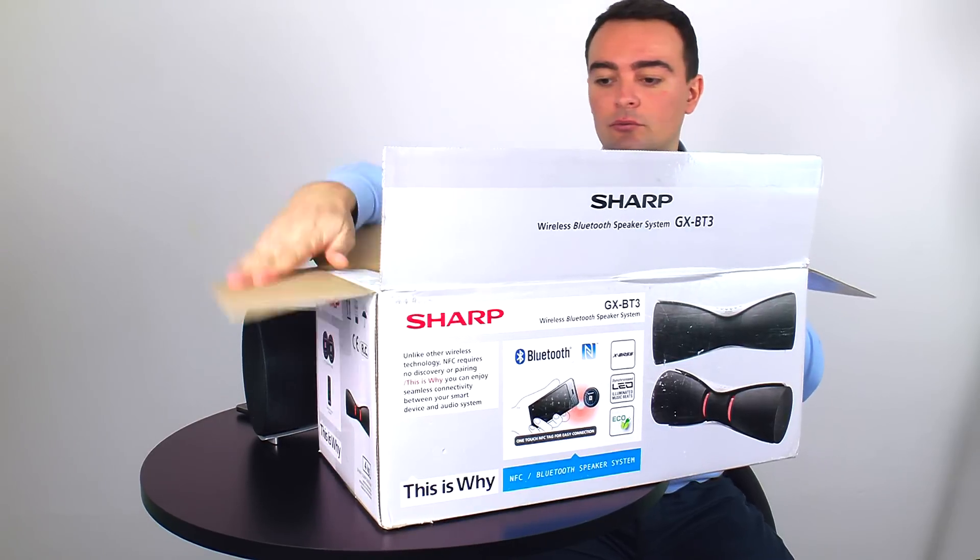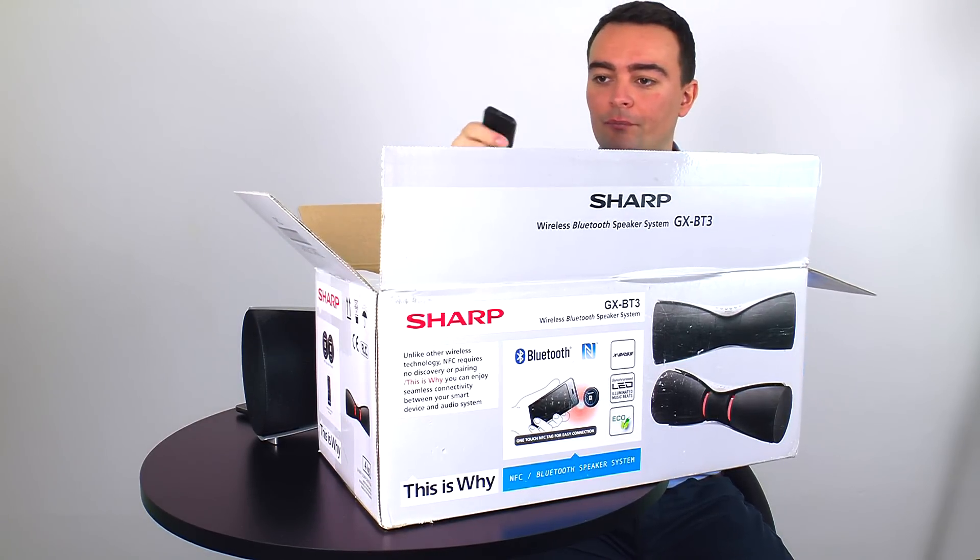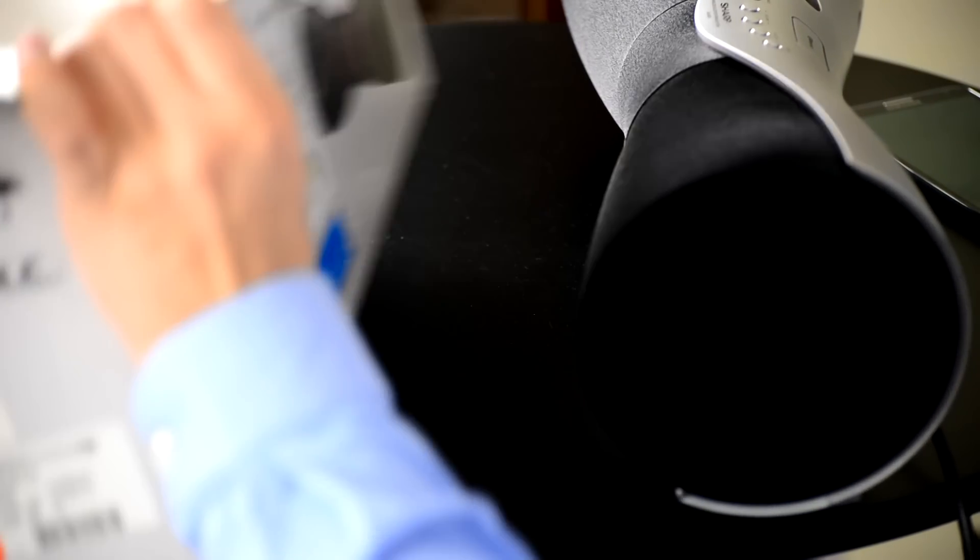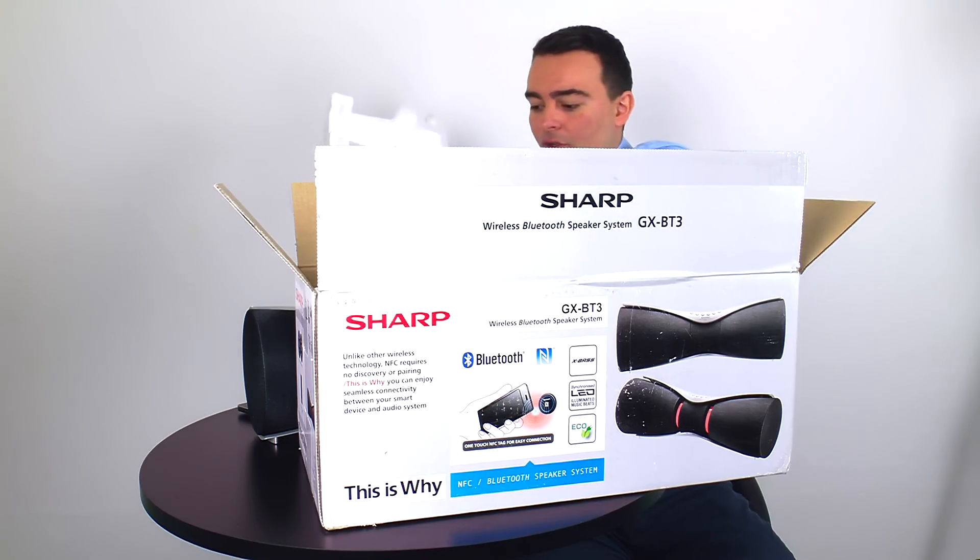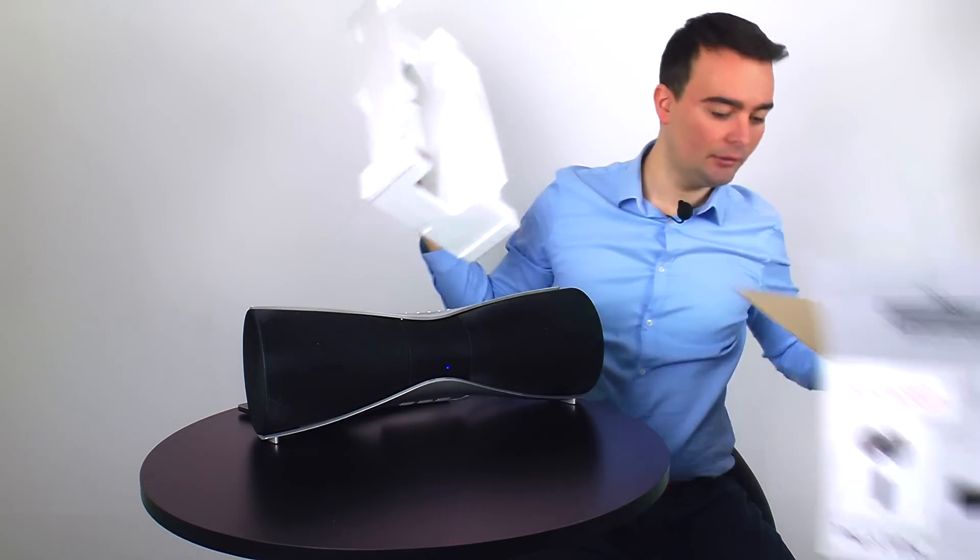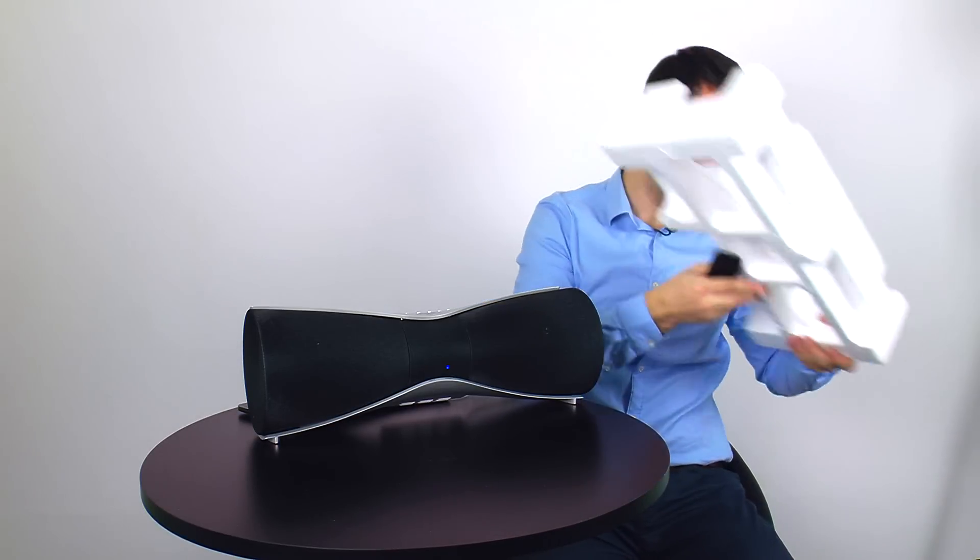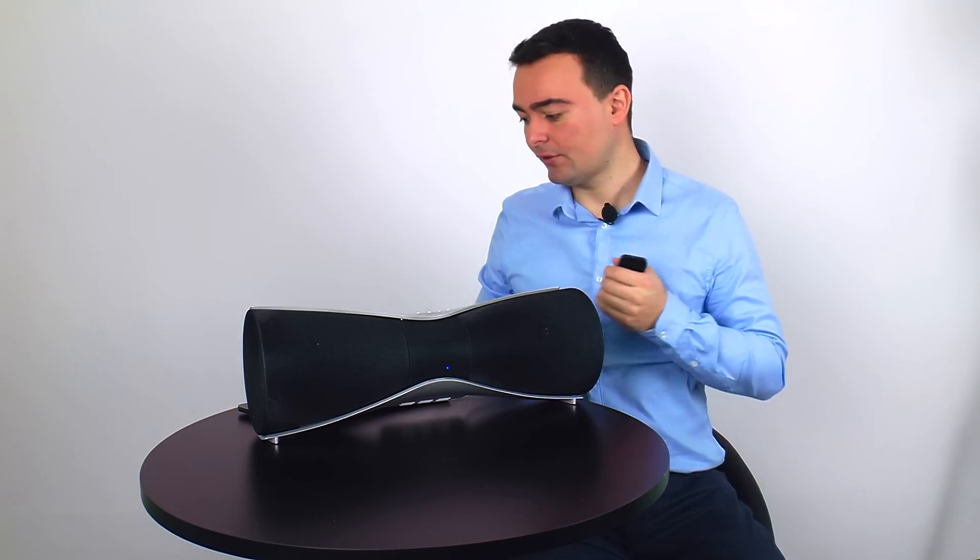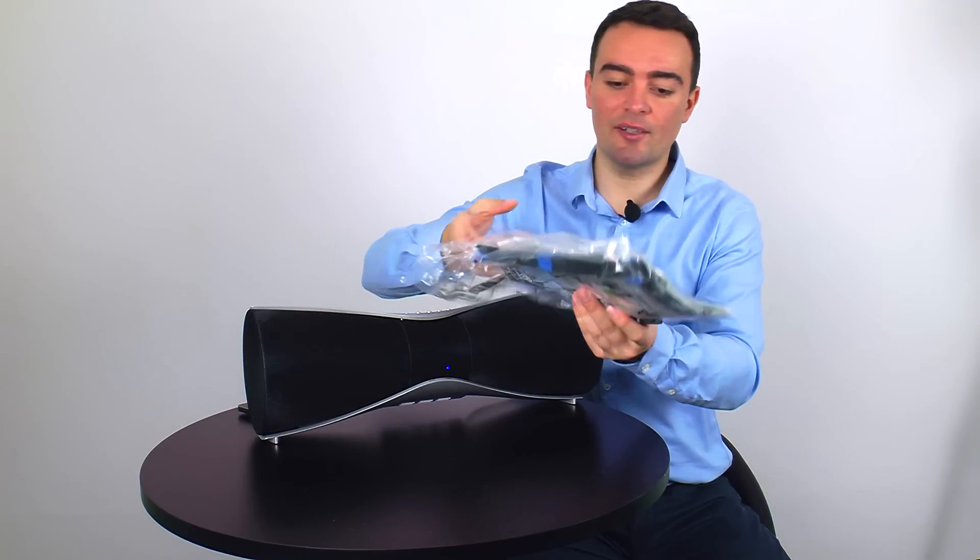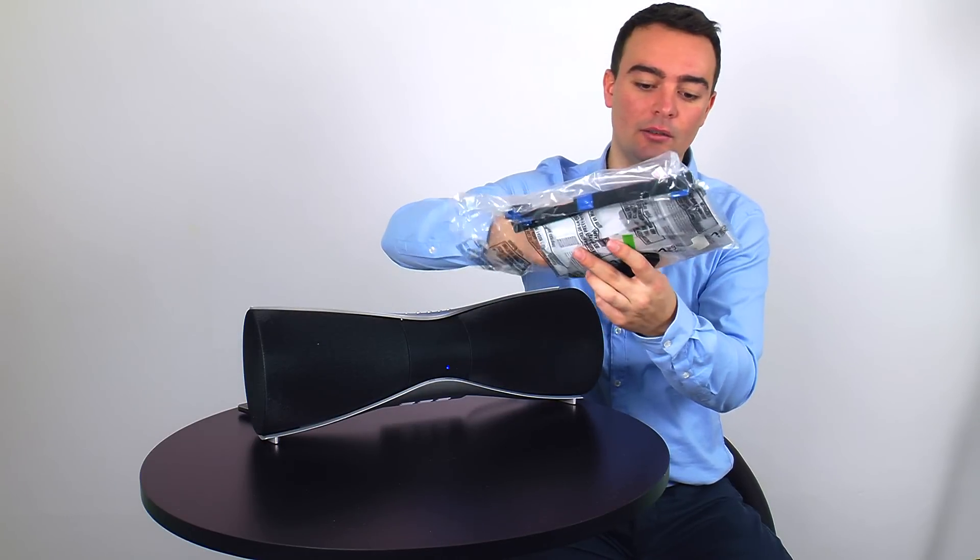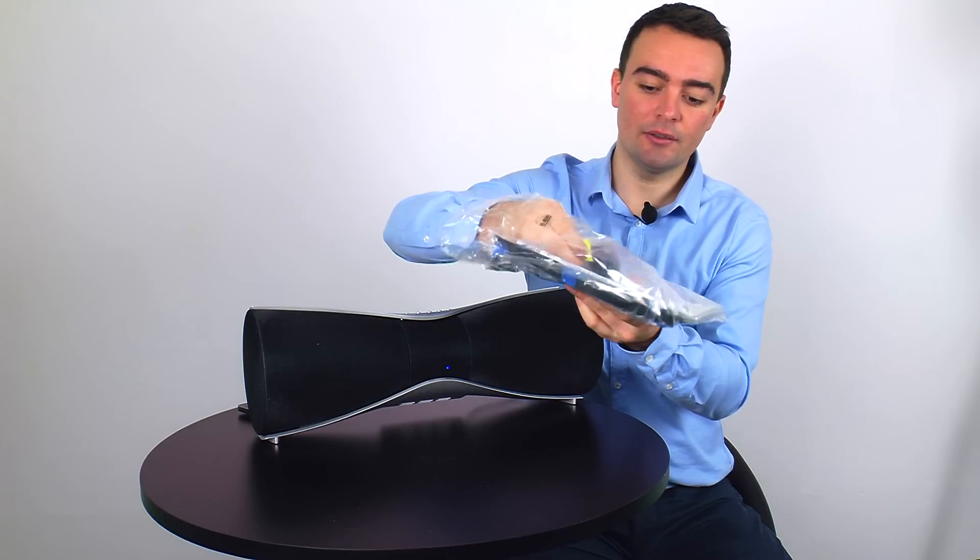Let's see inside. We'll have the remote control, this is the remote control. Inside the box it came with the instruction manual. Let's put the box here.